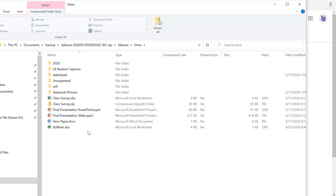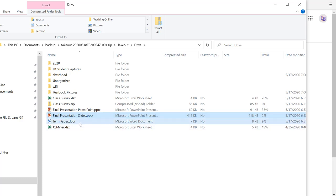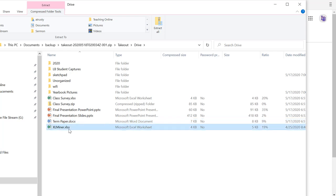So notice my Slides presentation is converted to PowerPoint. My Google Doc file has been converted to a Microsoft Word file, and my Sheets file has been converted to Excel.